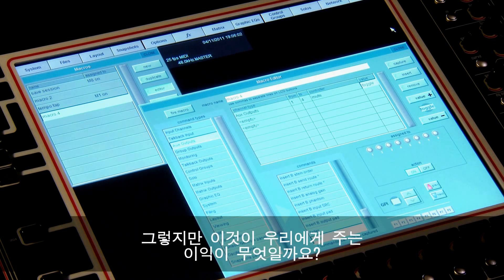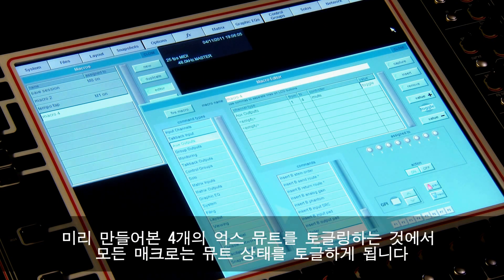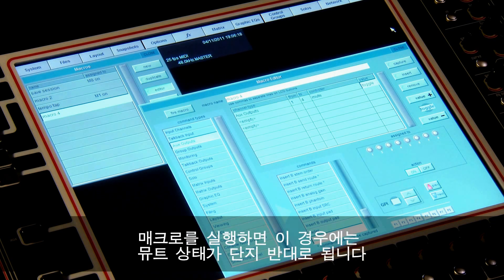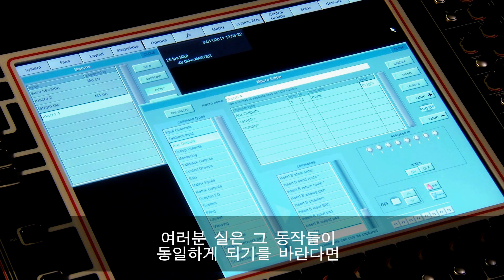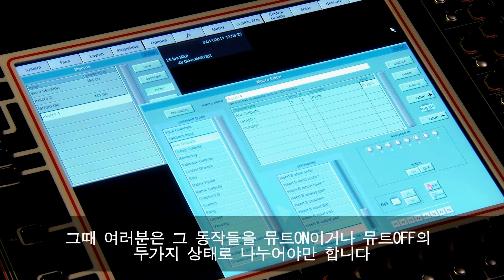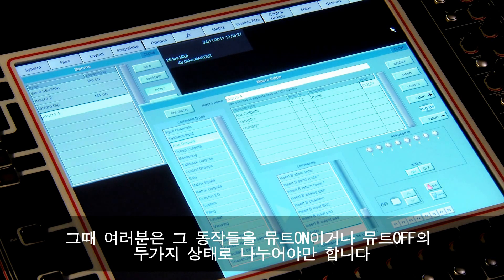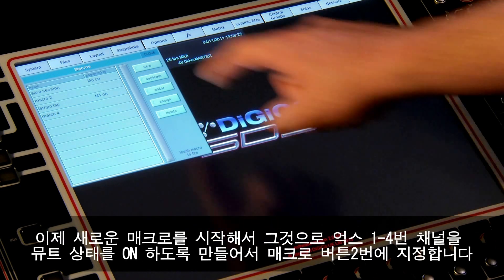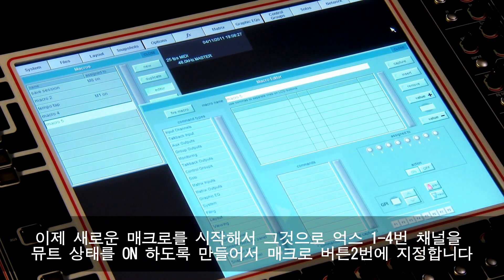What advantage does this give us? In our 'toggle the mute of four auxes' example, all the macro did was toggle the state of the mute. So if aux 1 had been muted and aux 2, 3, and 4 had been unmuted, firing the macro would have just toggled or inverted this state. If we actually wanted them all to be the same then we have to split the actions up into two states: mute on and mute off.